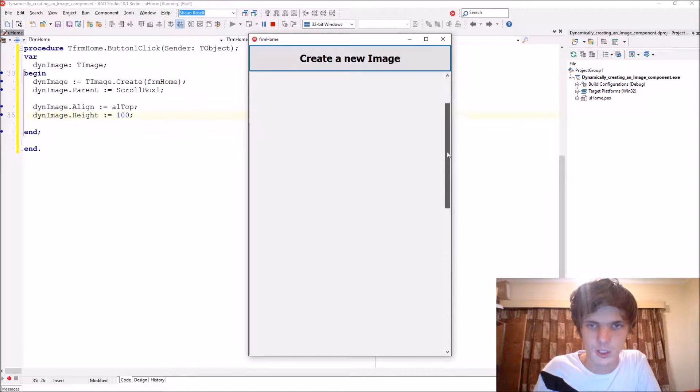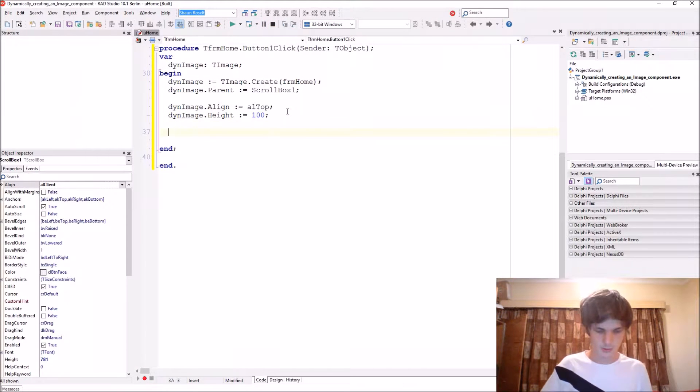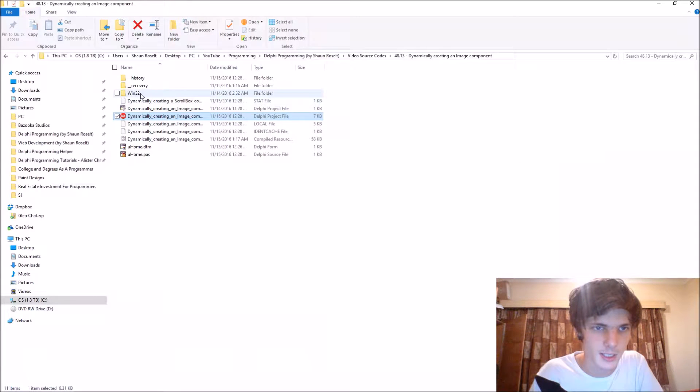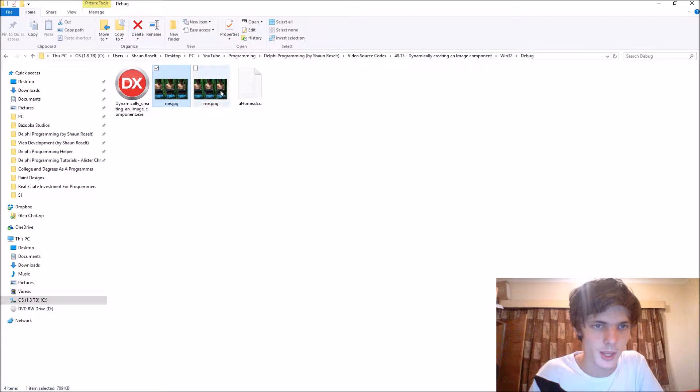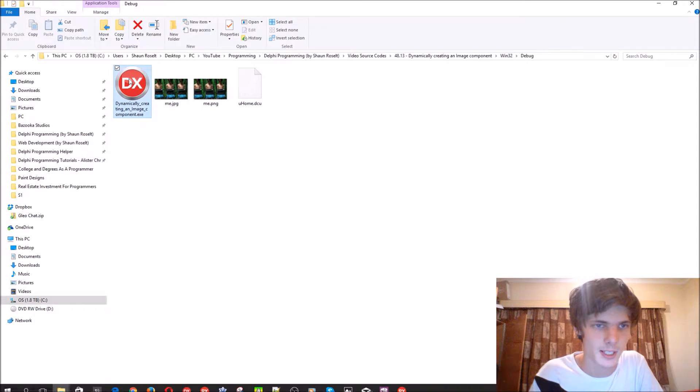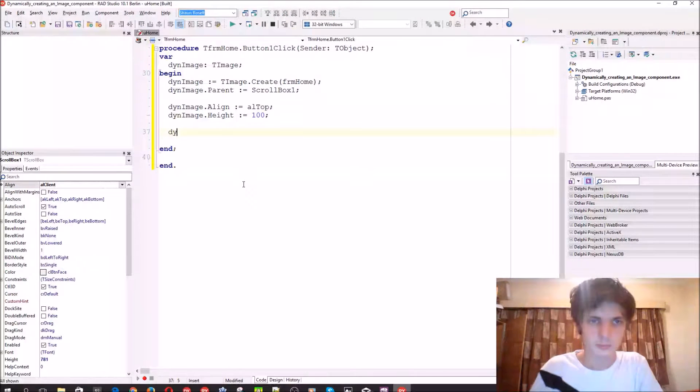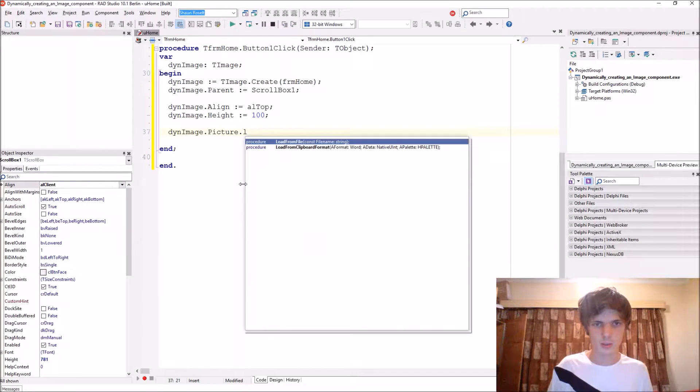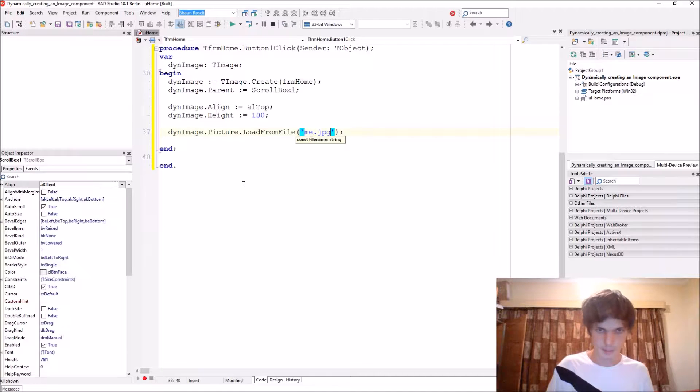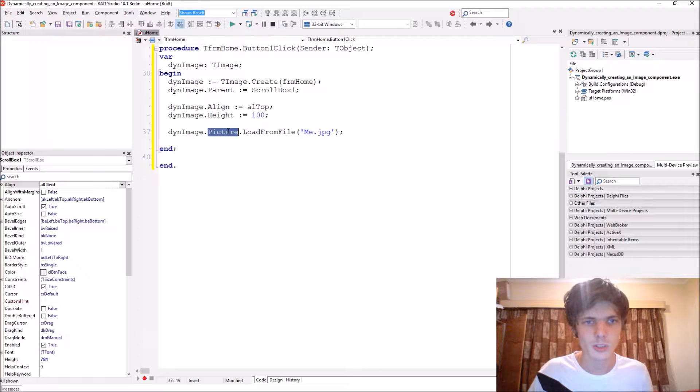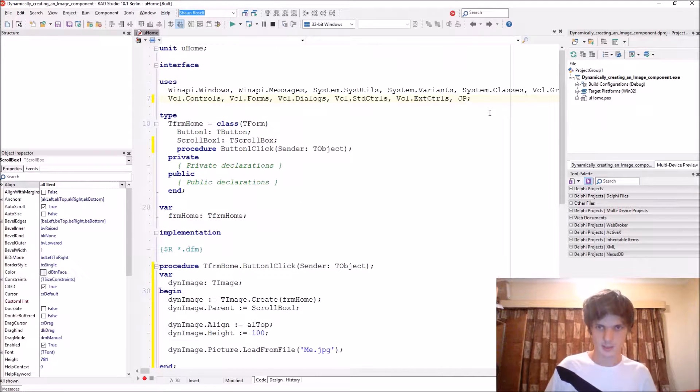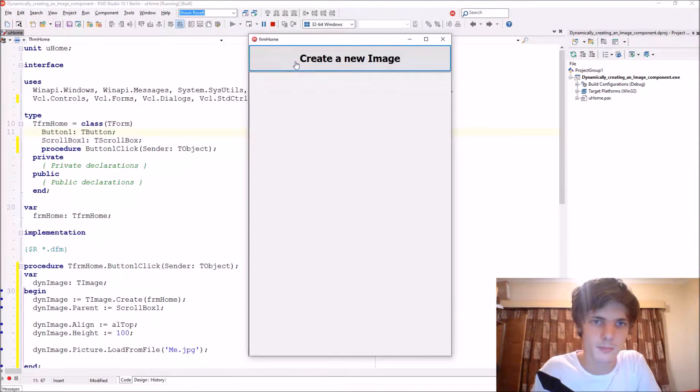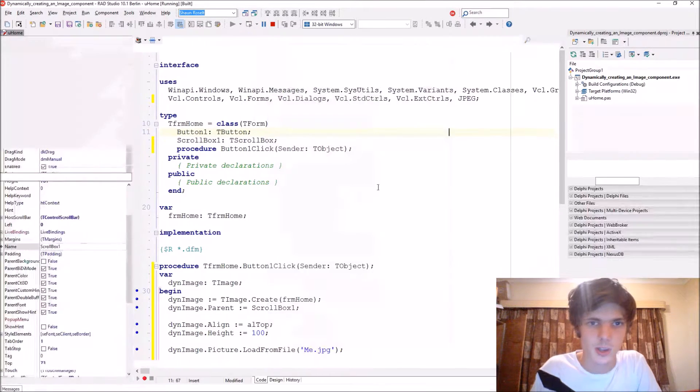I've actually added two pictures in the same folder as the exe. As you can see here, one is JPEG and one is PNG. ThenImage.Picture.LoadFromFile, we can say Me.jpeg. This is a JPEG file, so it won't work by default. By default, this just supports bitmaps, so we have to go to the uses list and add JPEG. Now if you compile, it has actually loaded the image.